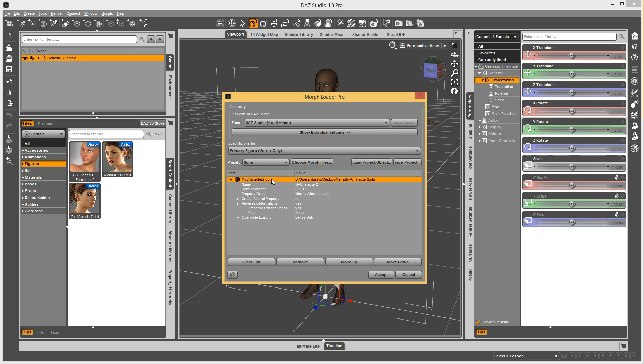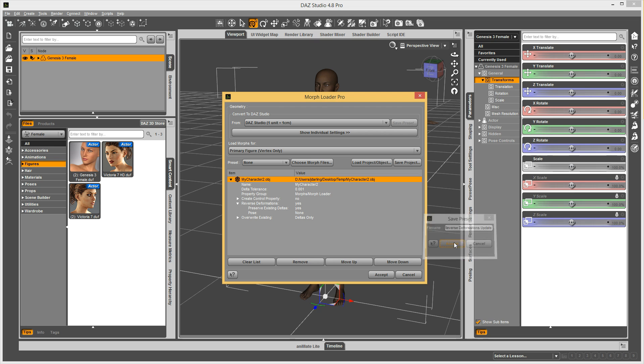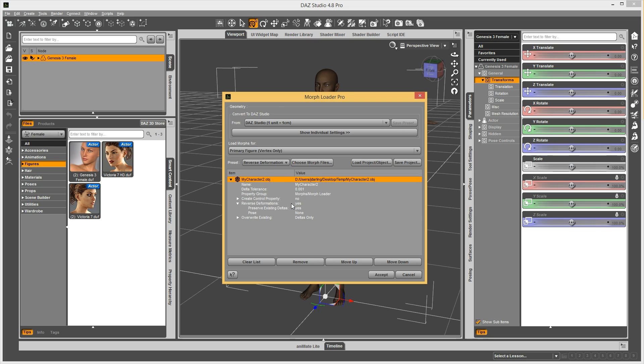And then I can right click on this and say save as preset. And I can call it reverse deformations update, because I'm updating the morph and doing reverse deformations. Hit accept, and now that shows up as one of my options.